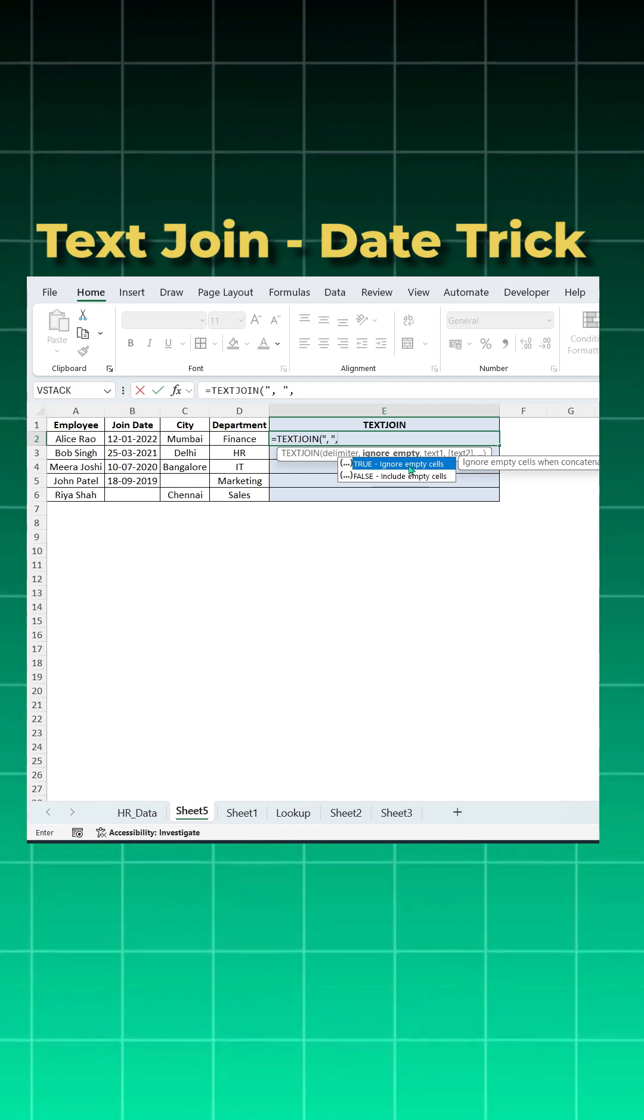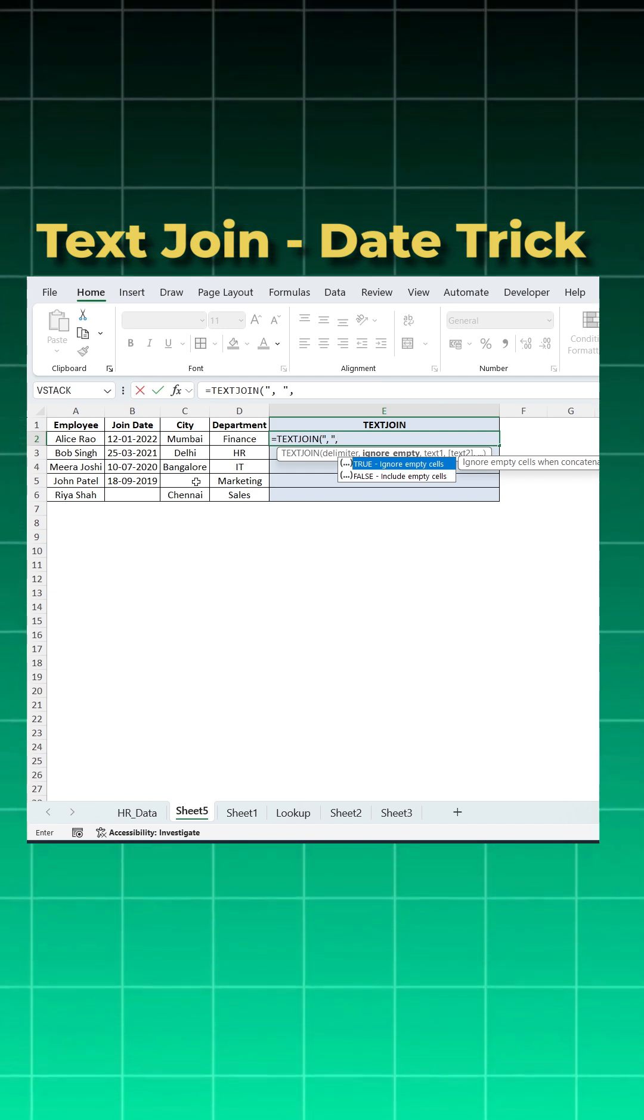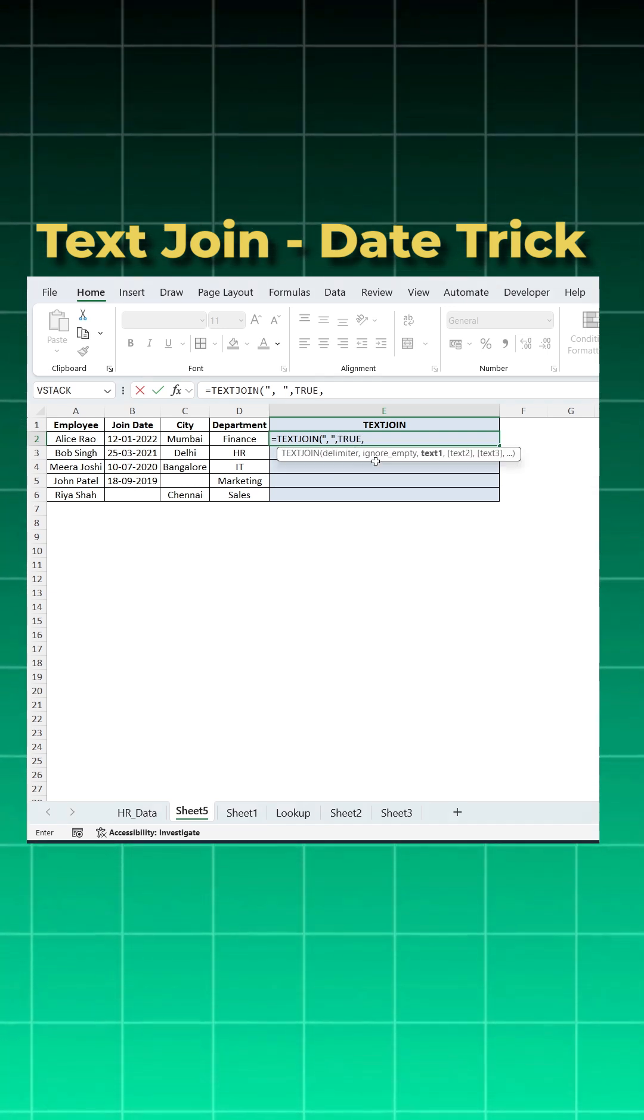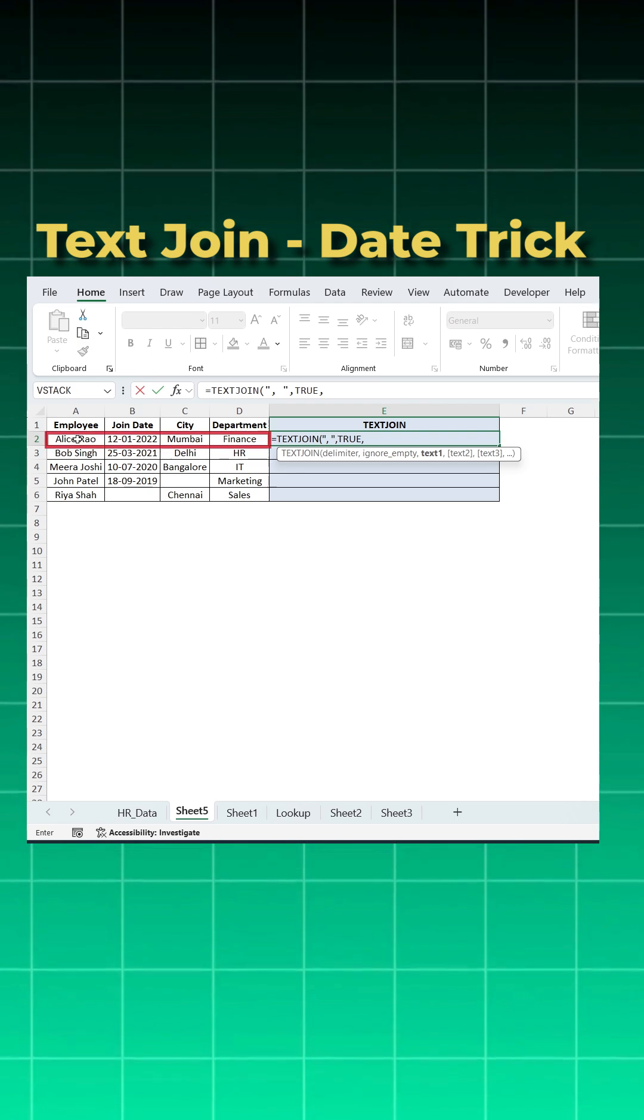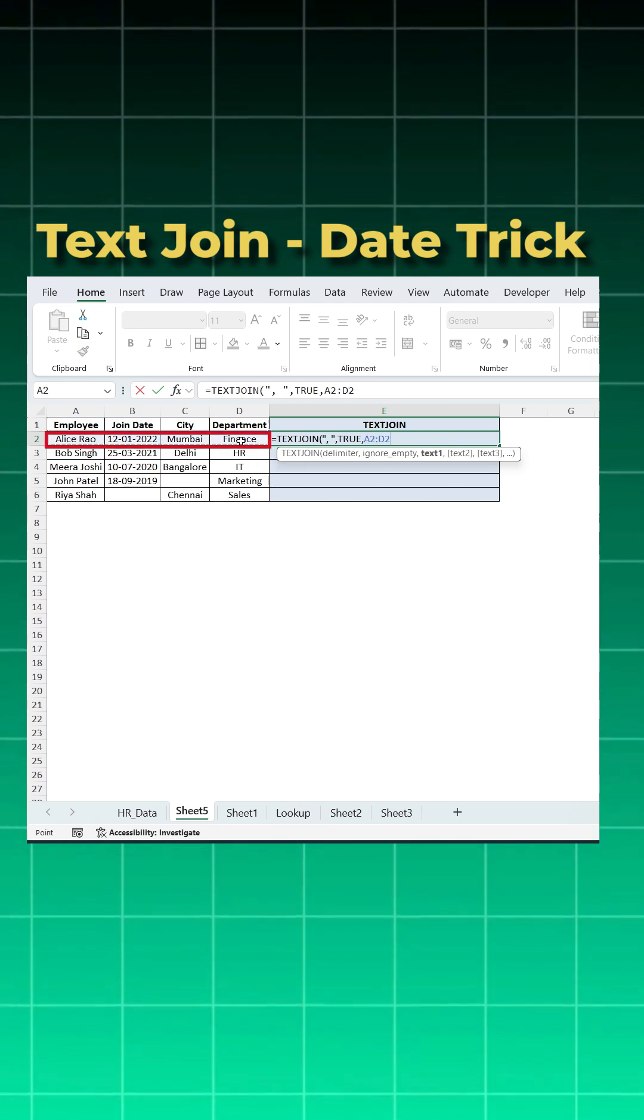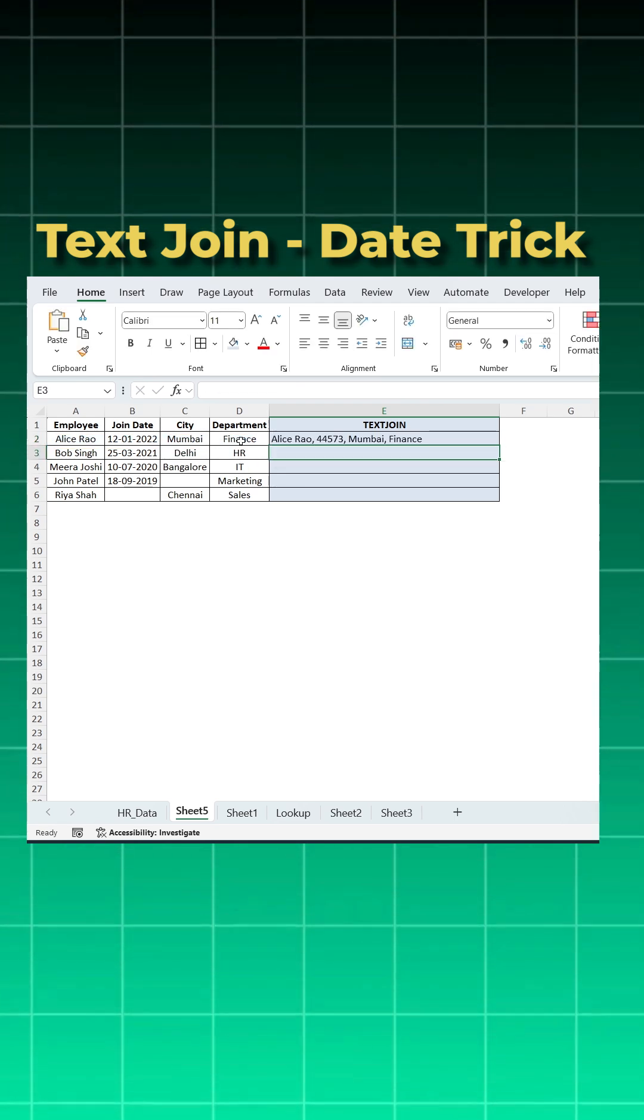I want to ignore any empty cells. These are the empty cells I want to ignore. So I'll say true. What I want to join? The best part with text join is you can select all what you want to join at once. Close bracket and enter.